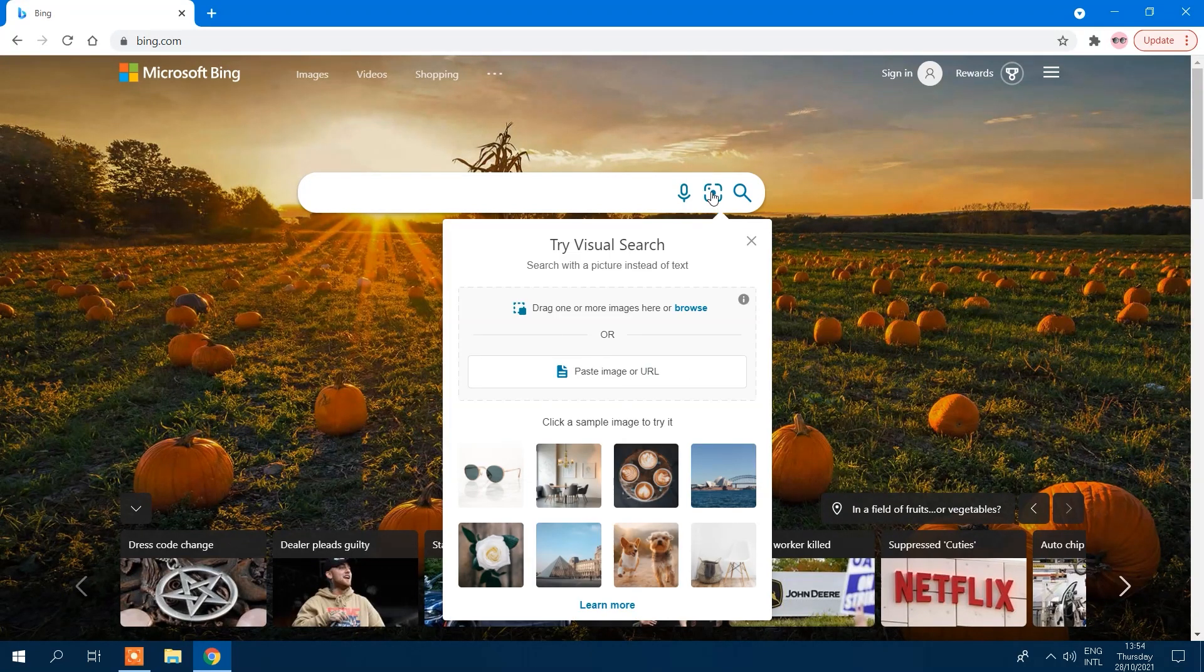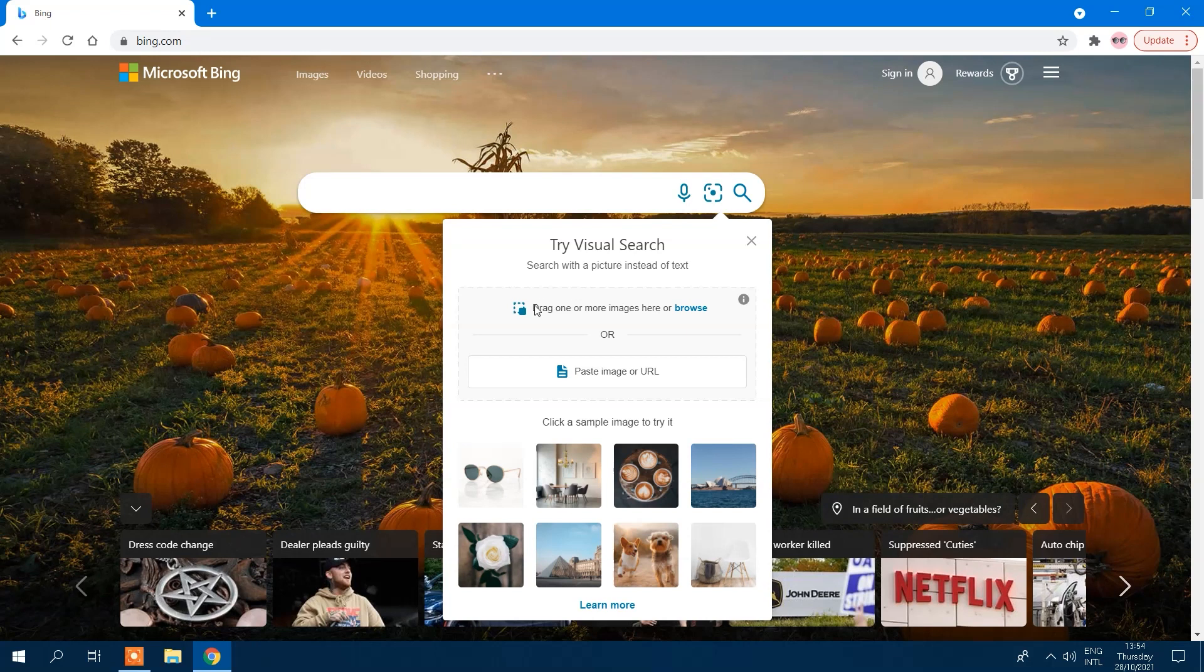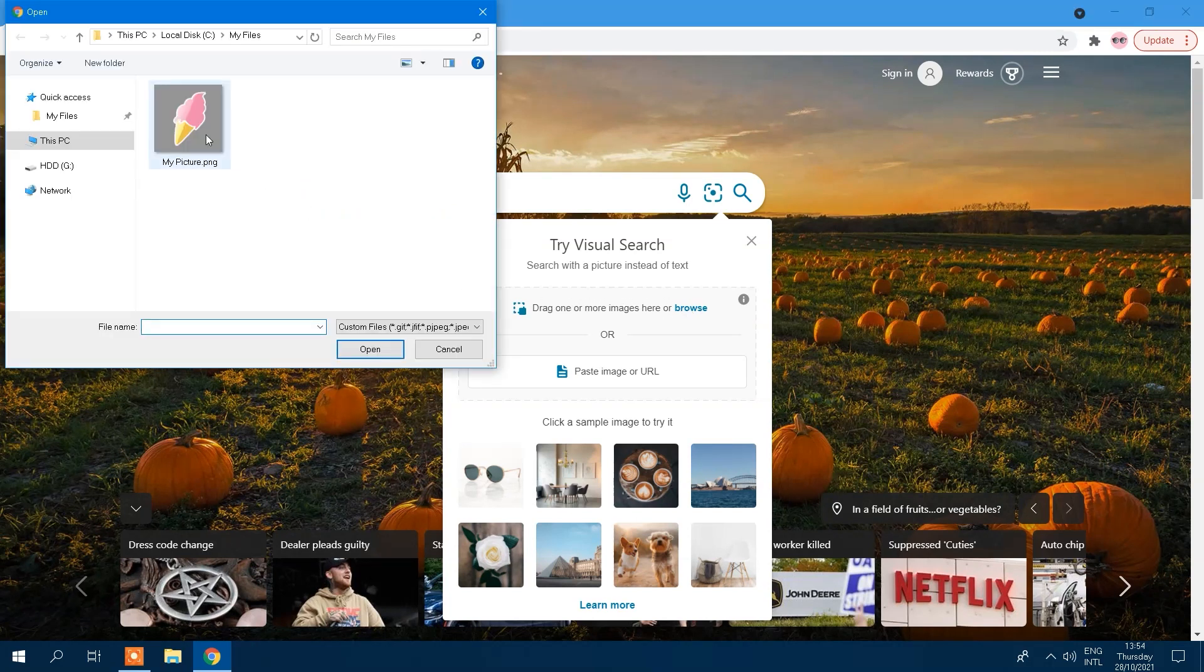This menu will give you three reverse image search options to choose from. Upload allows you to drag an image from your computer into the box and upload it. You also have the option to upload several photos at once.